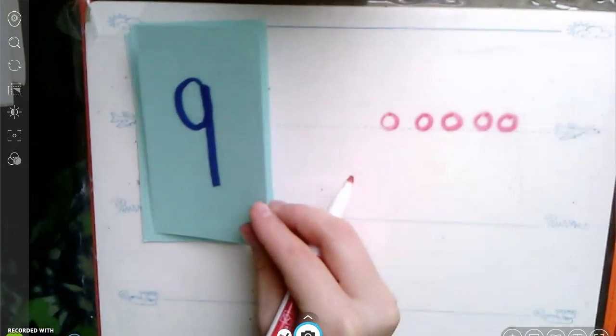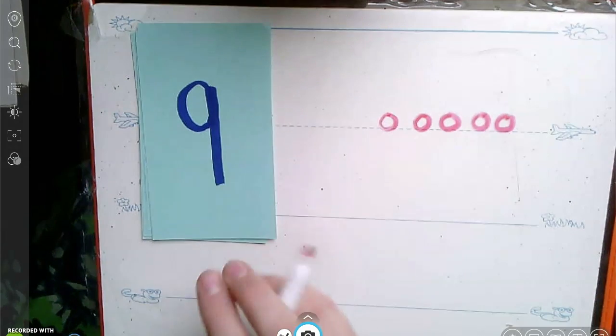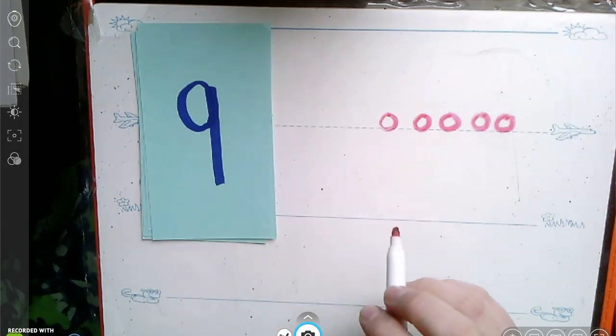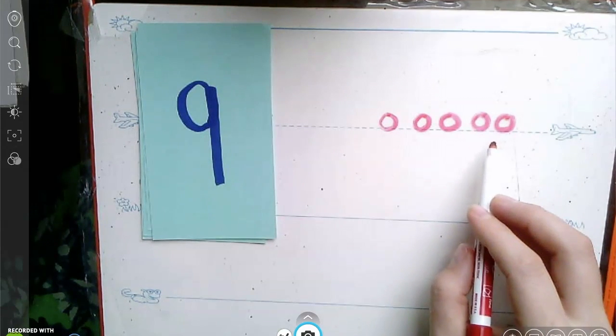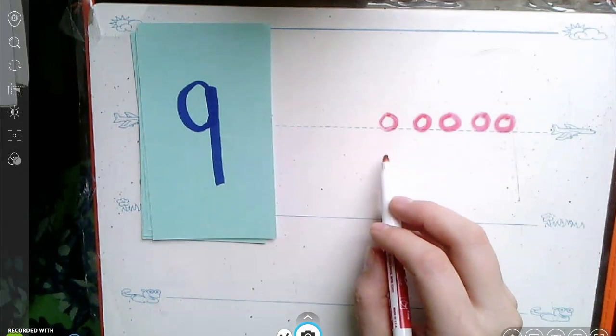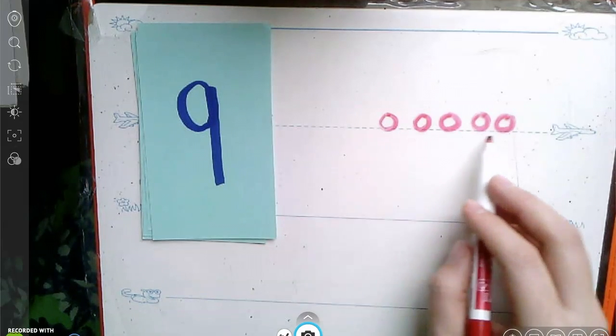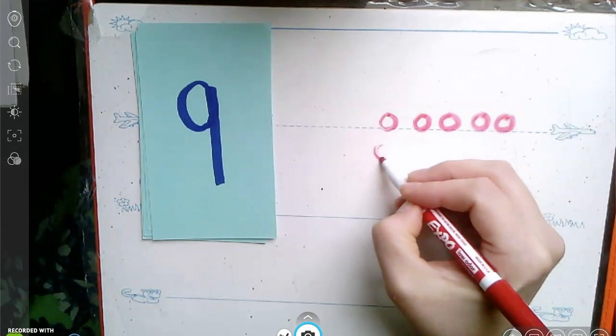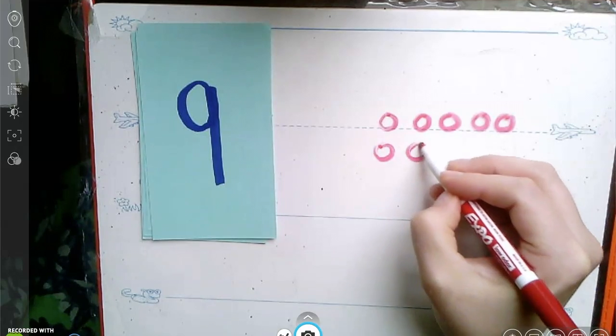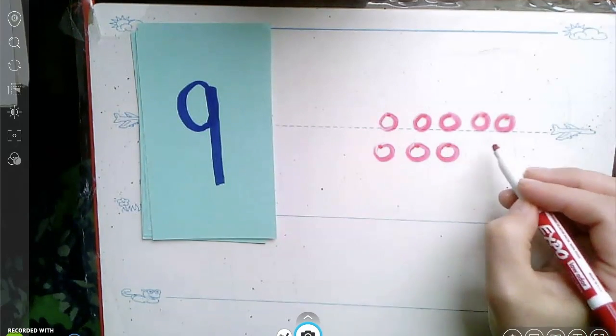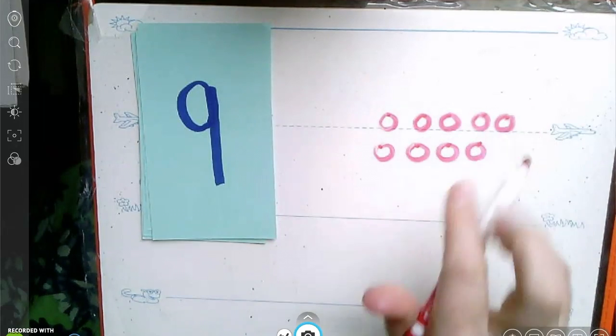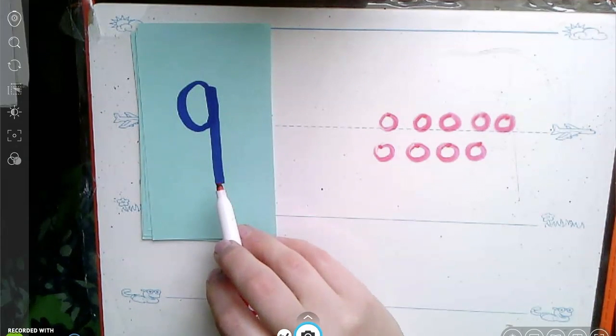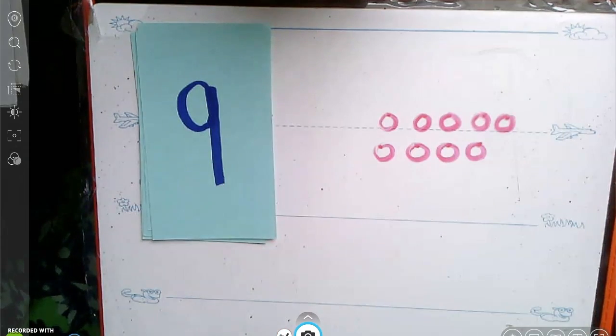Now let's count on and draw this many. Let's draw nine circles. Remember, we already have five on top so the rest need to go on the bottom. Five, six, seven, eight, nine. And stop. The number we're stopping at is nine. Great job, friends.